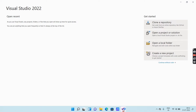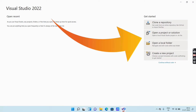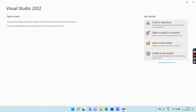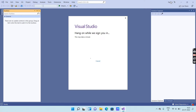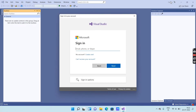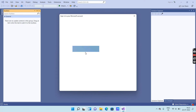Then you will get an interface like this where you can see different options. At the bottom there is an option 'Continue without code' — I will click on that. Then you will get an interface like this. From this page you can sign in using your Outlook username and password. To sign in, click on 'Sign In' and you will get a pop-up window where you can enter your credentials.